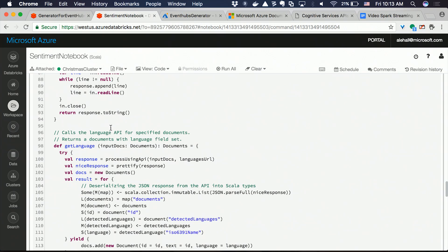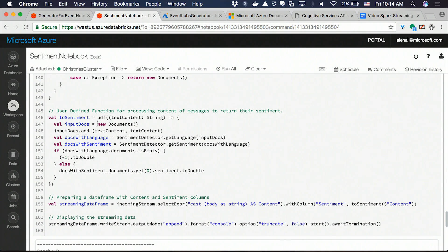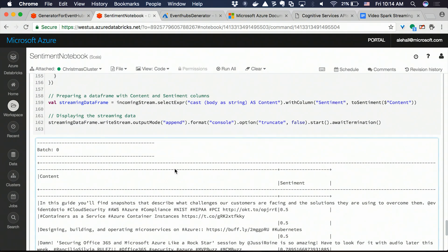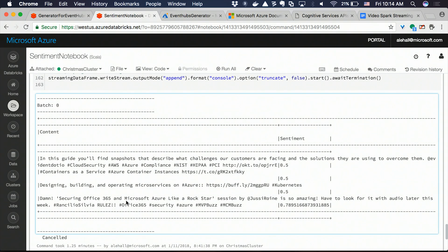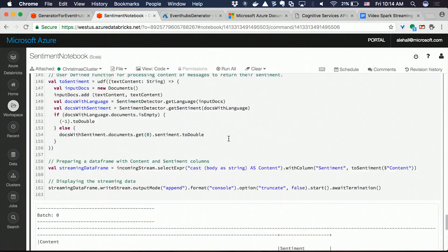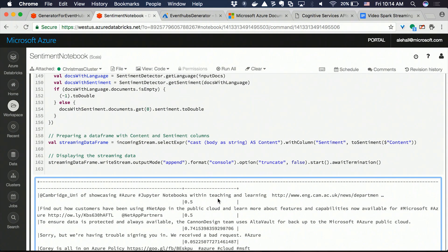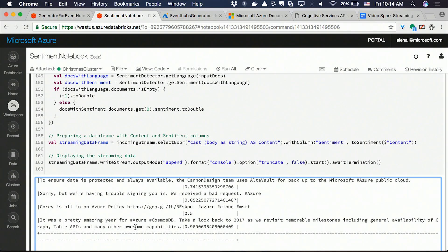I have two useful functions to get the language and to get the sentiment. We need the language to get the sentiment. We need a user-defined function in Spark to basically send a column of data. Here we have a content column, and each row will be sent to the UDF function, which will call the API and return the result. And then we can just output it into the console to see. Like here is some tweets — 0.5 is pretty neutral. Here is a more positive tweet — somebody liked some session about Azure. And here are more negative tweets: 'We're having trouble signing in.' We could react on that tweet and respond, 'Oh, we can help you here,' or go talk to the product team.